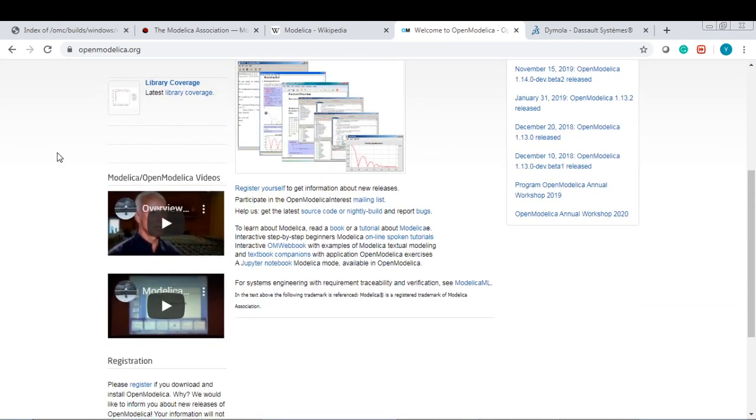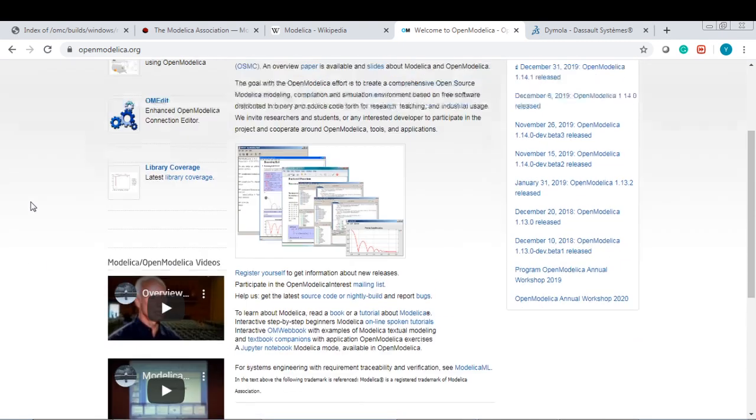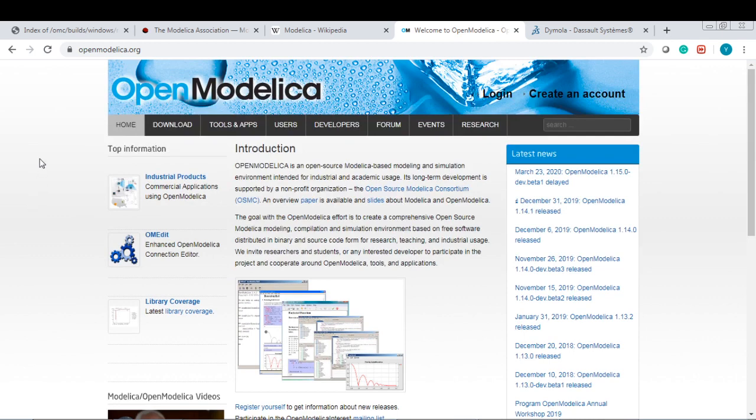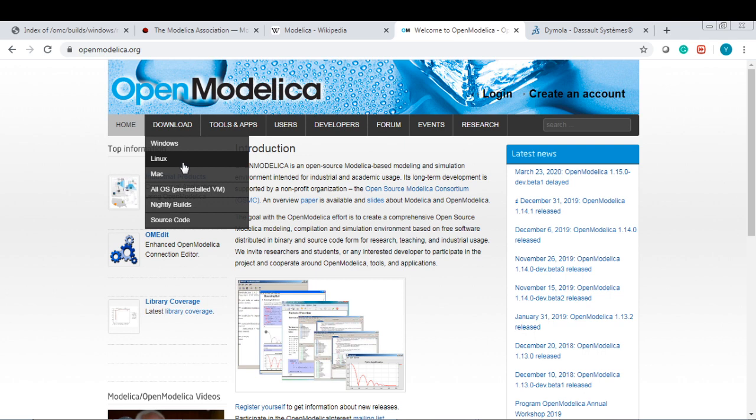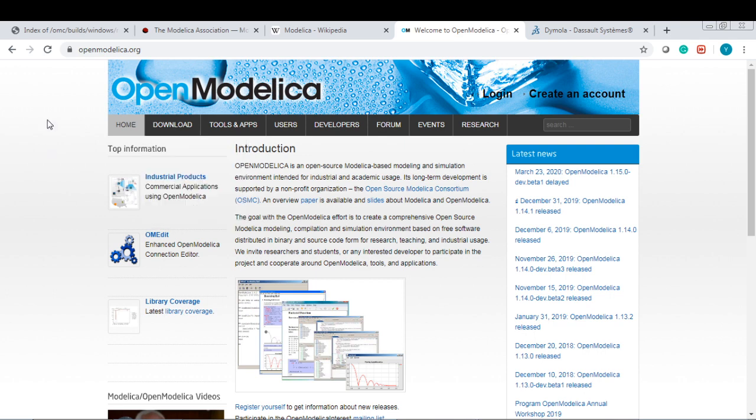If you're interested, you can explore a little bit with the videos here. Another thing I would like to point out is you can download OpenModelica and install it on your own computer. You can do that for Windows, Linux, or Mac, depending on your computer.